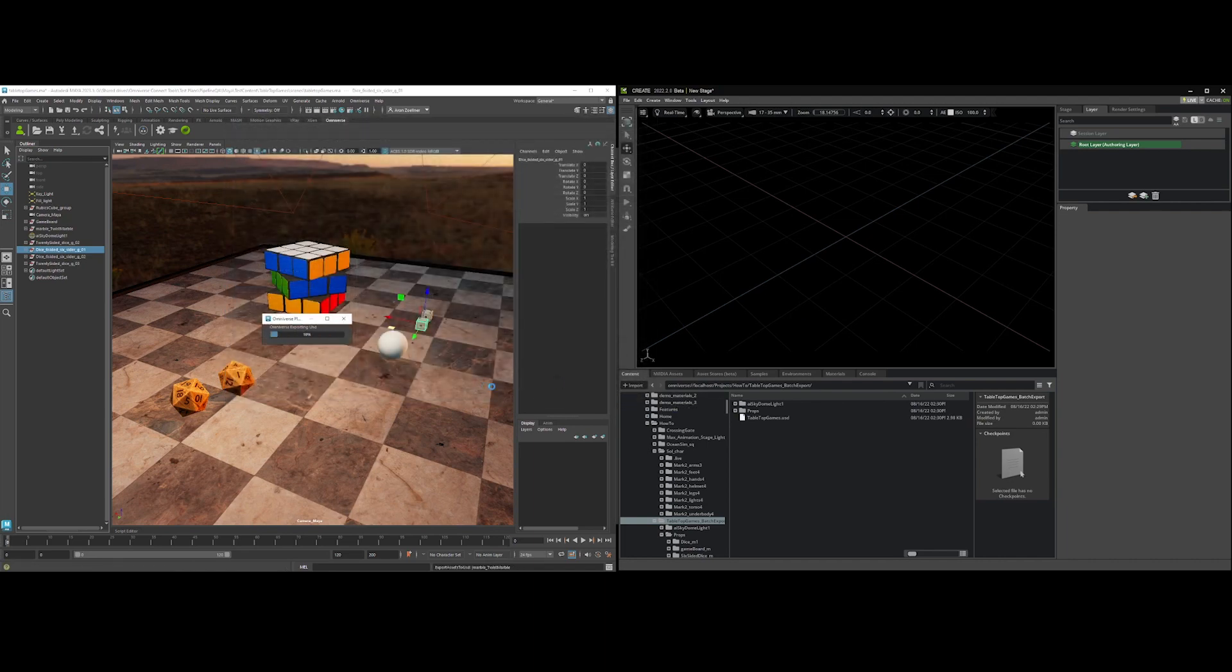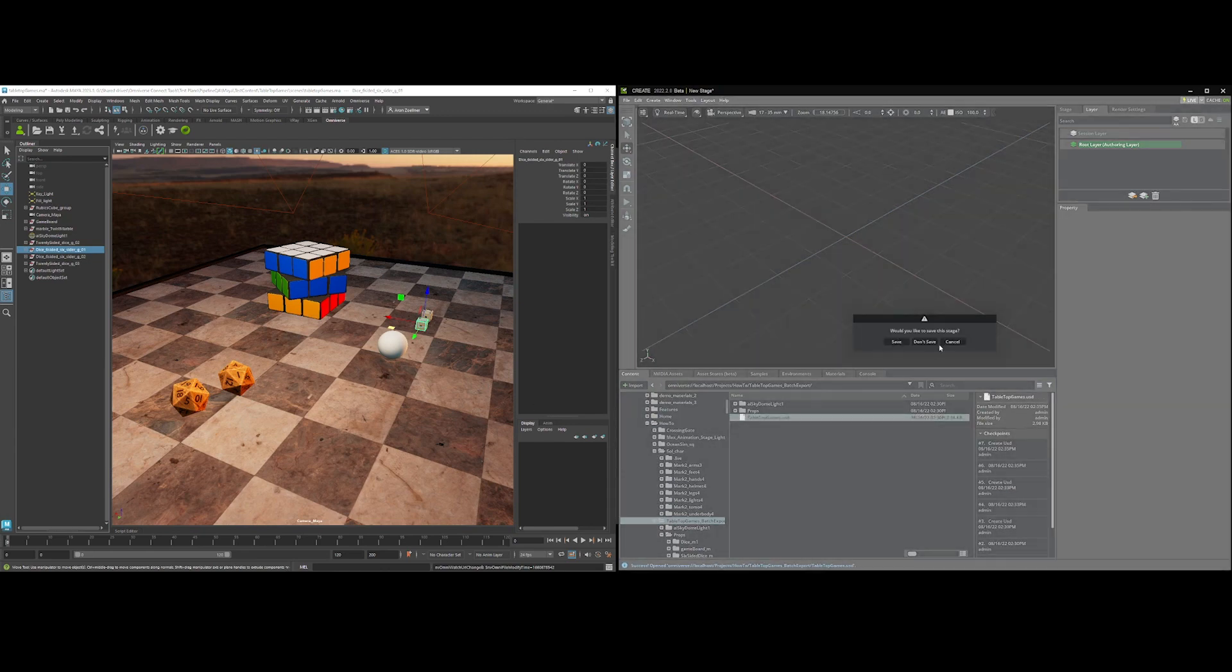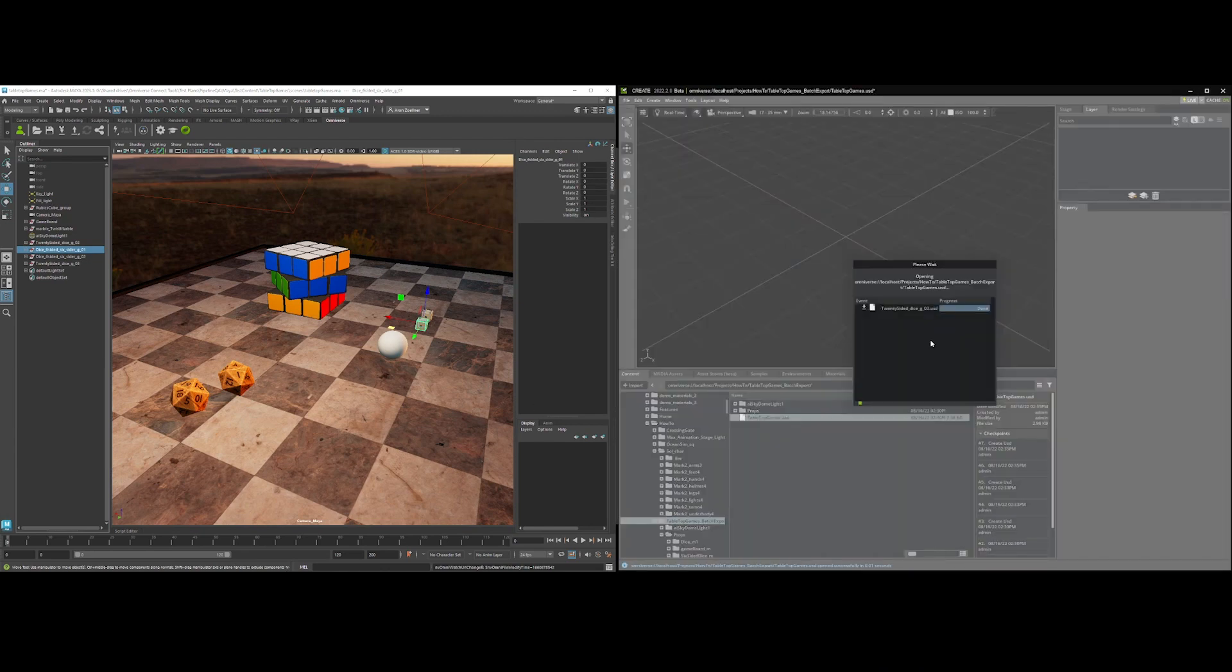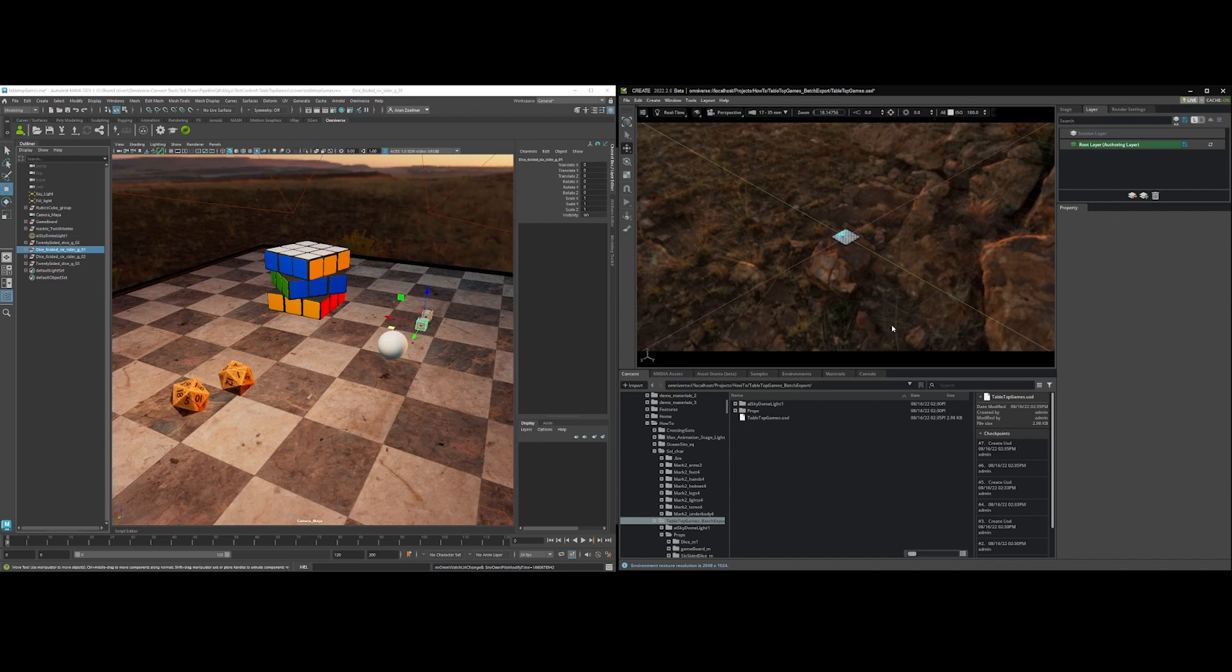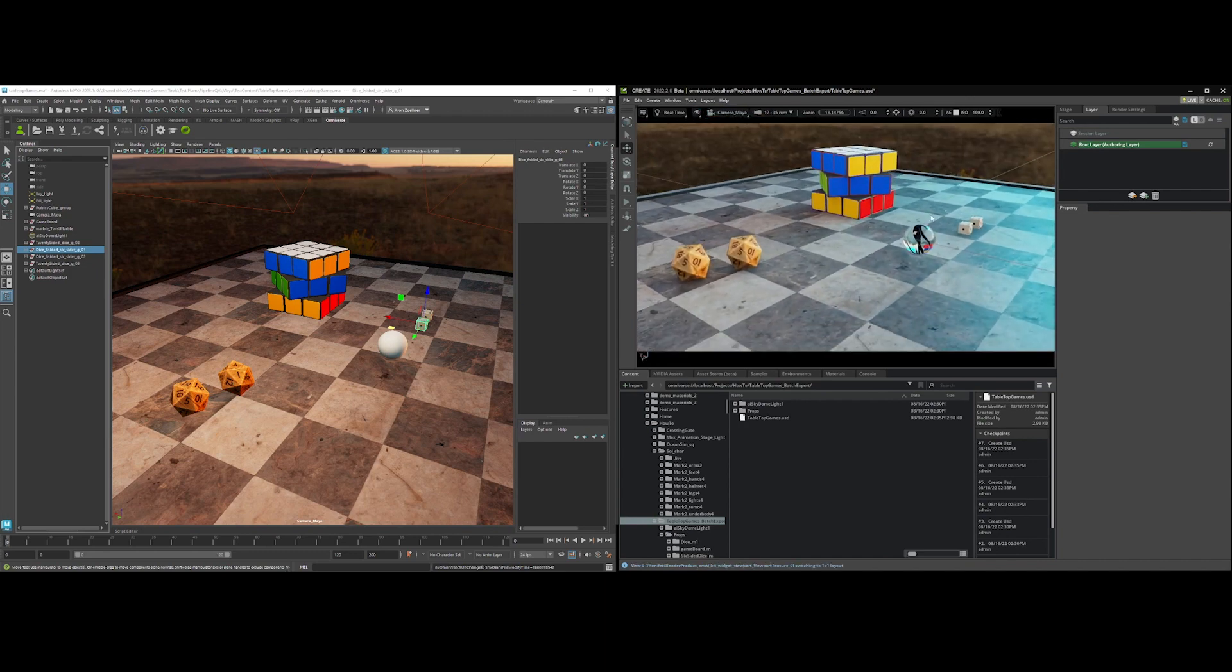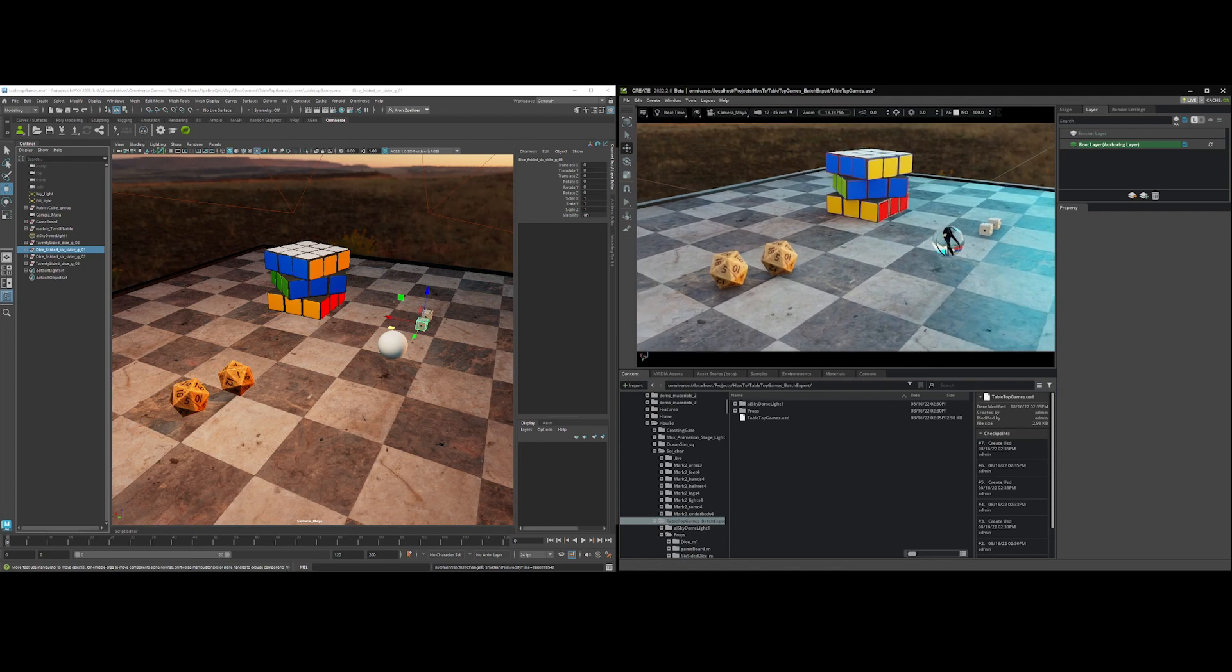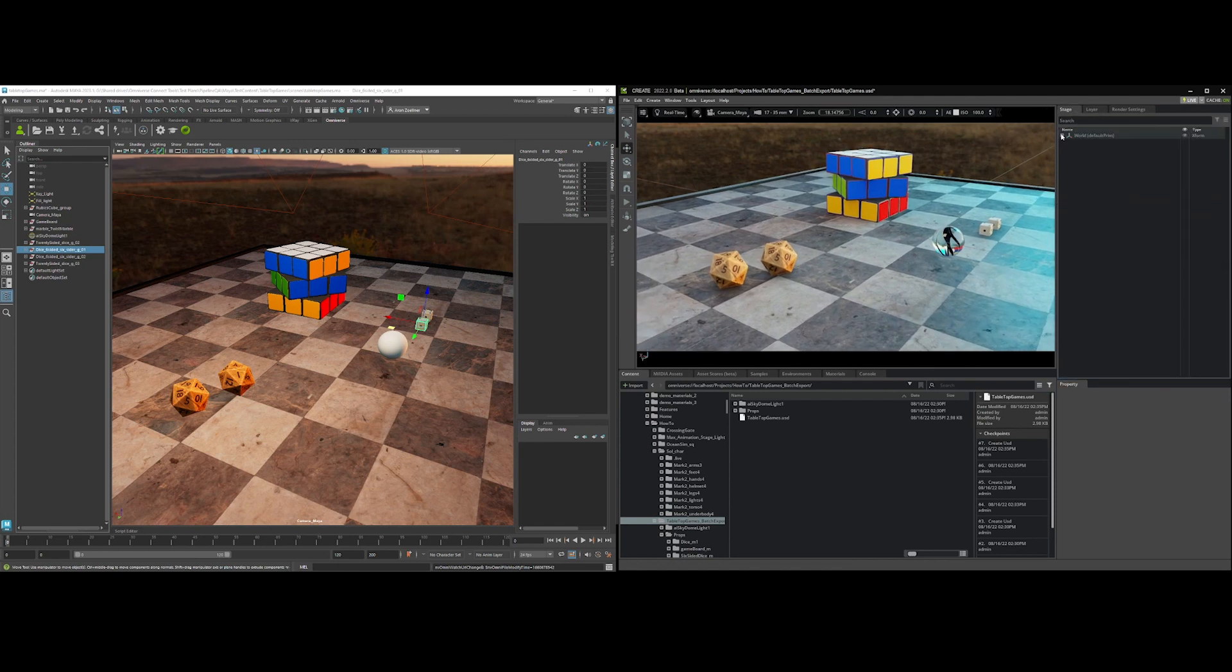So I'm going to hit export. I'm going to create and open it. Let's go ahead and sync our cameras up, and you can see here that we have now exported this entire stage as payload.